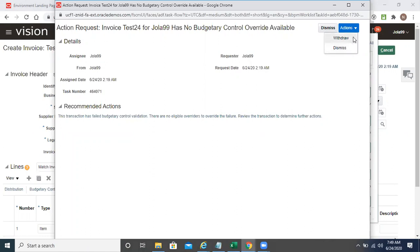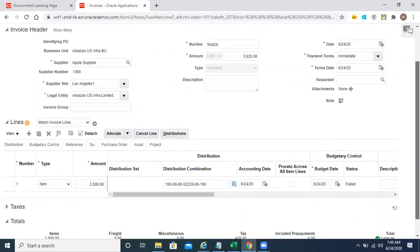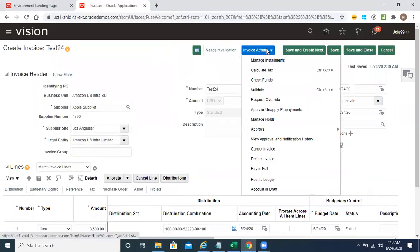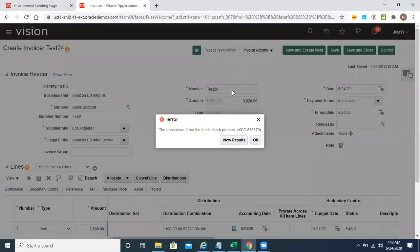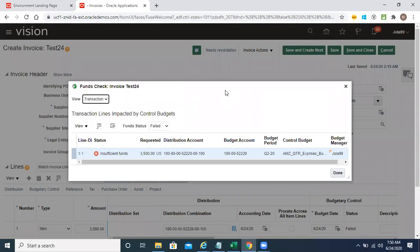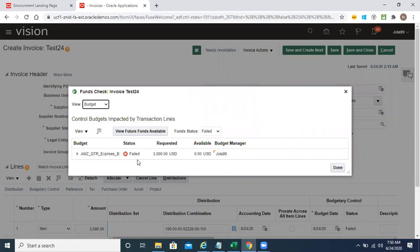So let's withdraw it. Then check the funds — it fails. View results — this is insufficient funds. And it's not giving anywhere that an override is available for this insufficient funds. Let's see at the budget level — for Q2, only zero is available.